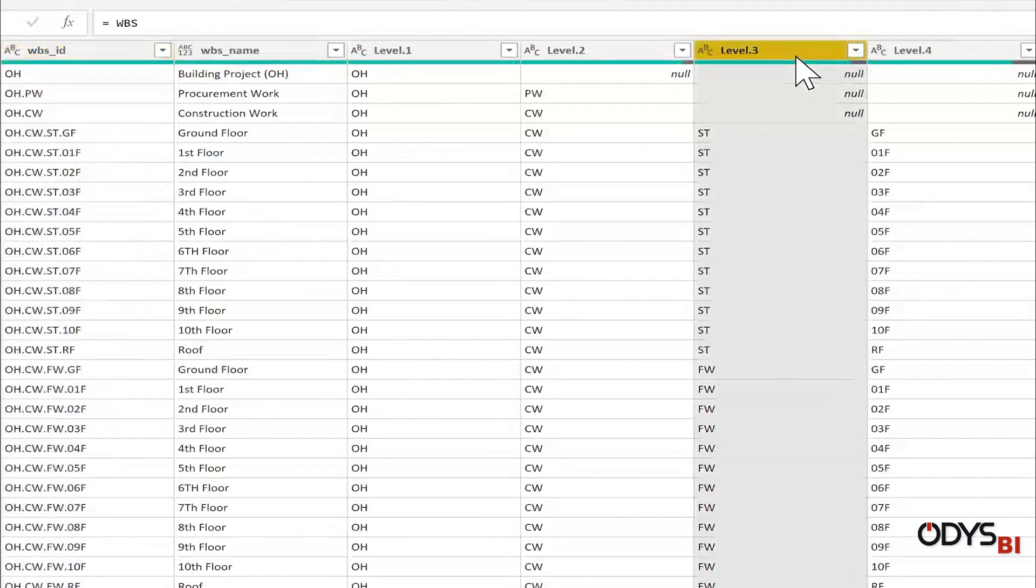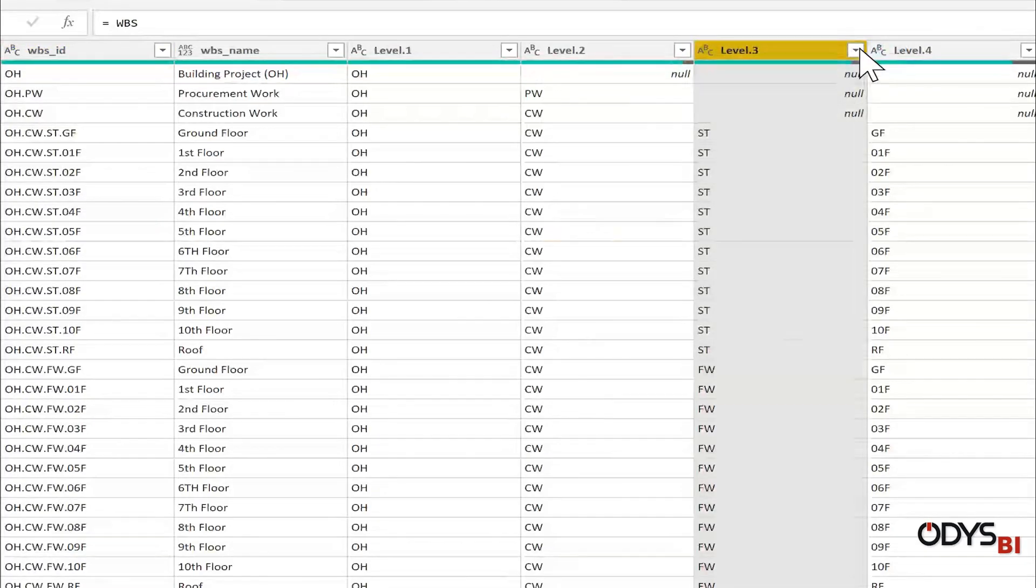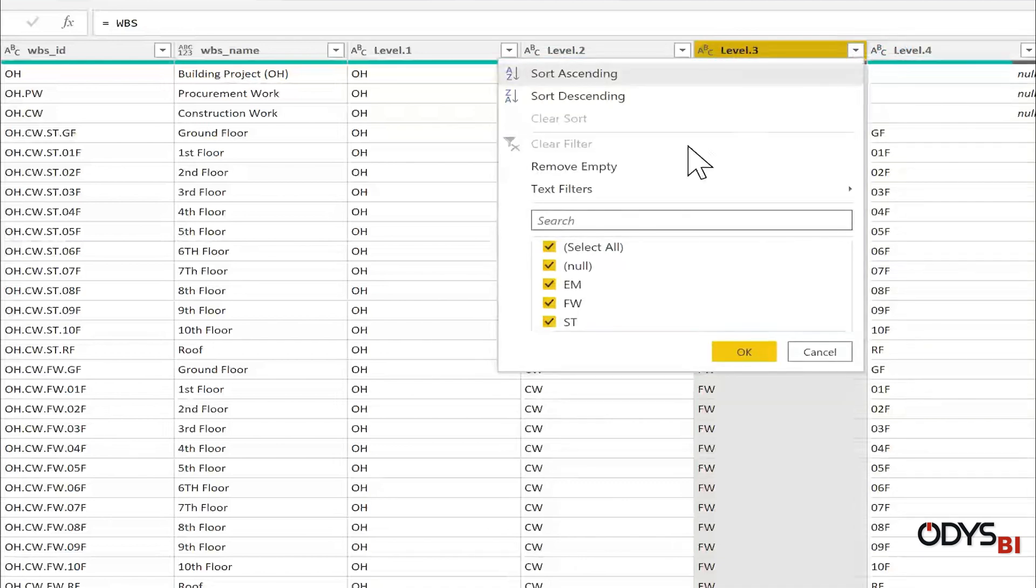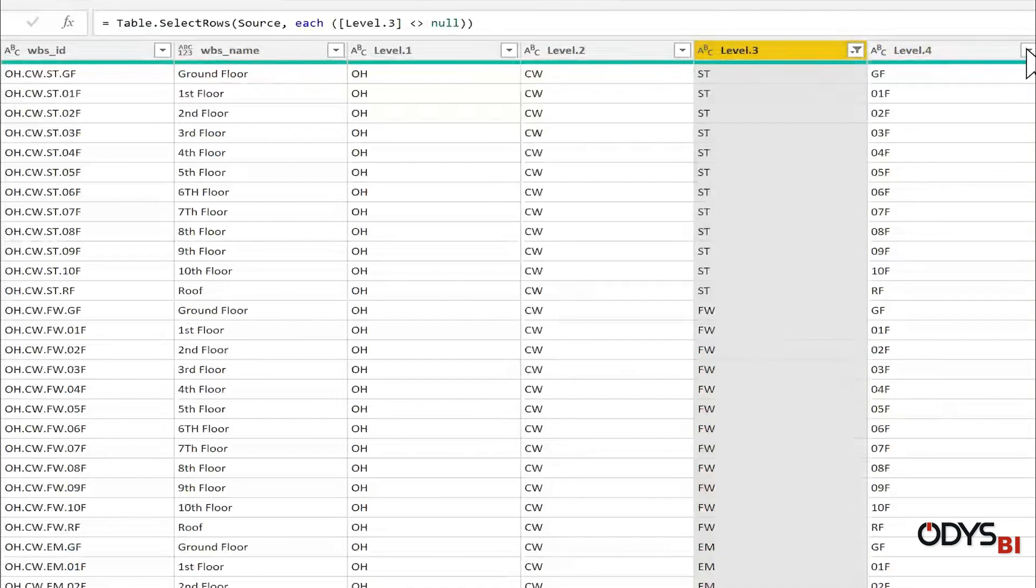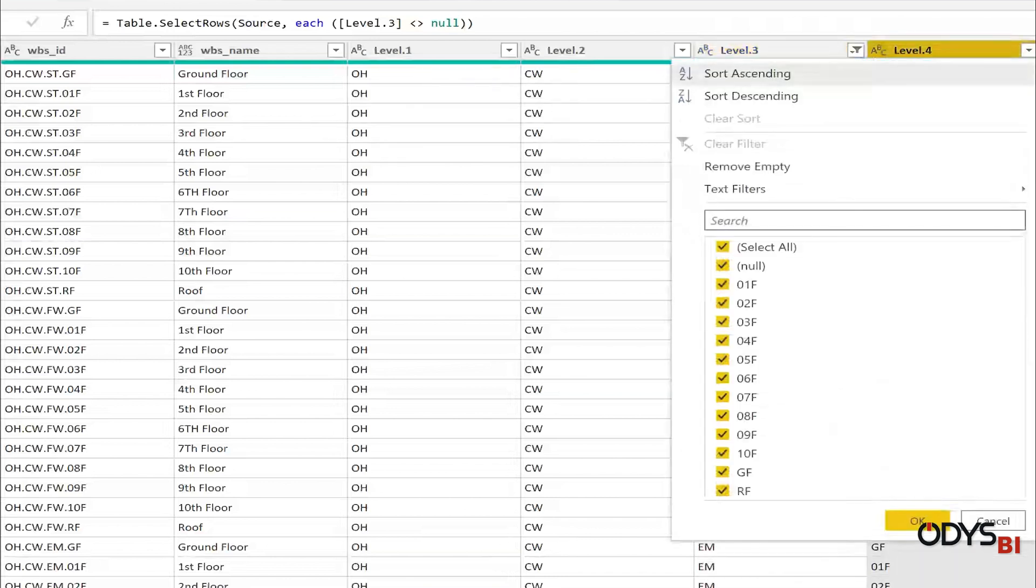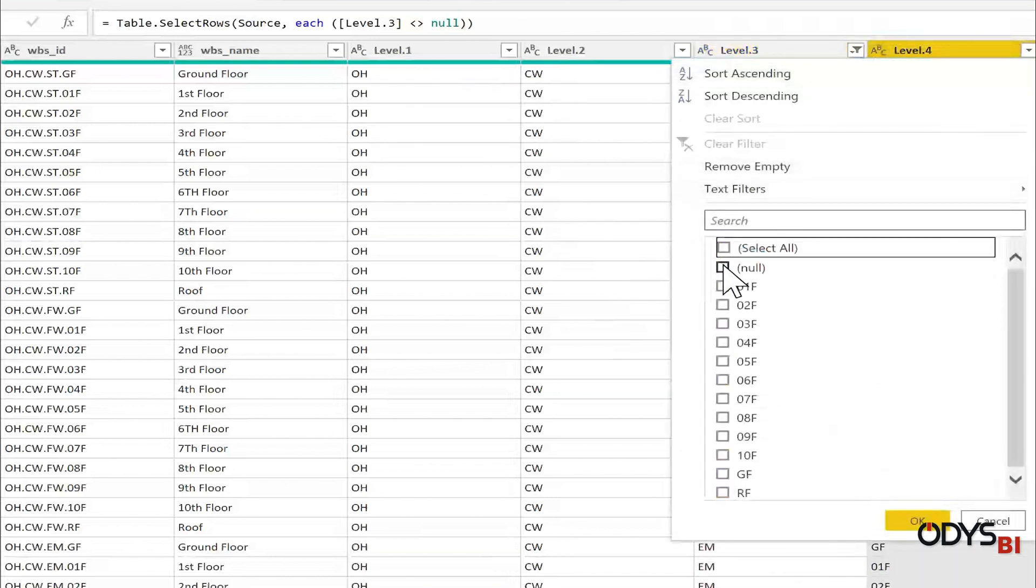This will relate to level three. First, I will remove the nulls. Then select from the next level only the null value.